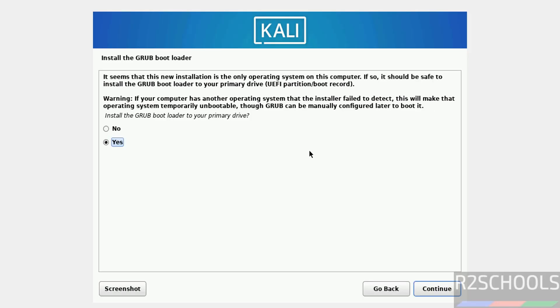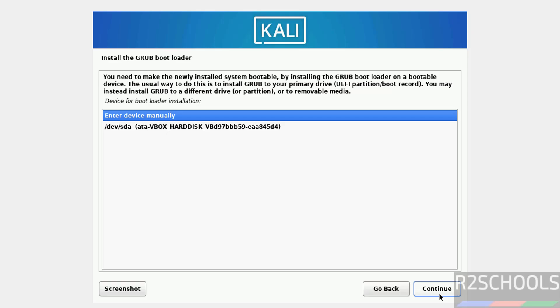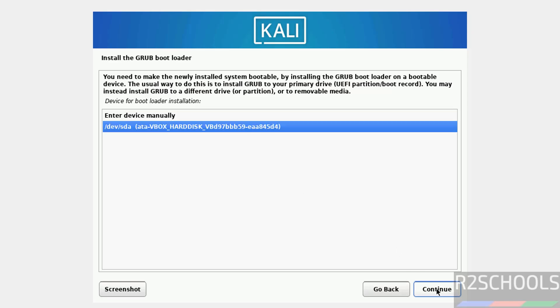Install the GRUB bootloader to your primary drive. Select yes and click on continue. Select the device and continue.